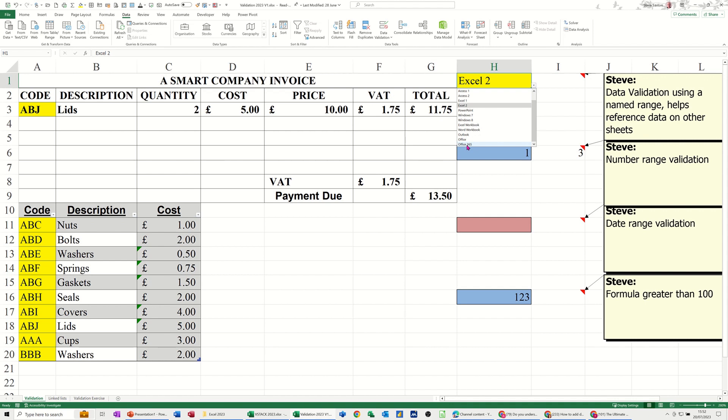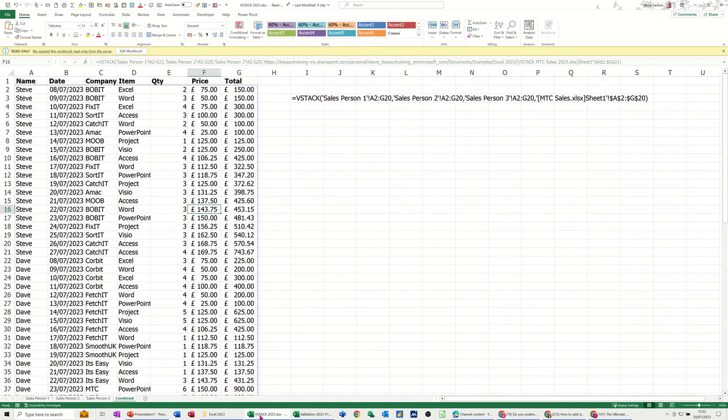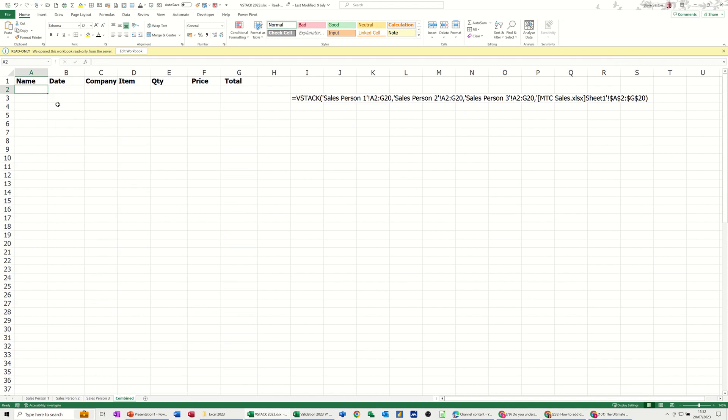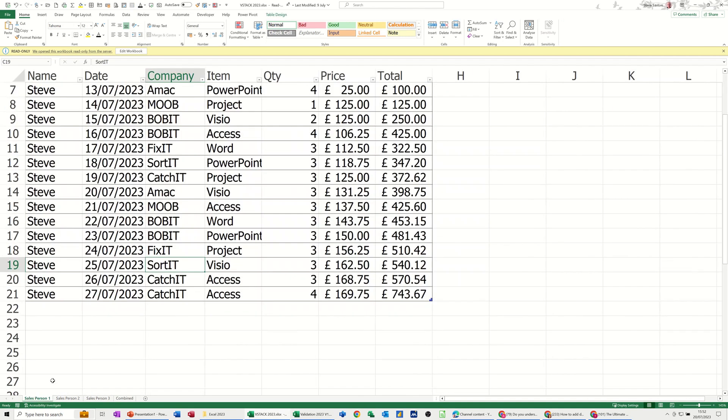So adding a table that is formatted as a table and then using that as part of your validation list makes it dynamic. Now you can also do that with other tables, other lists that you want to be dynamic. So what I've got is a file here called VSTACK. I've just recently done a video on that.